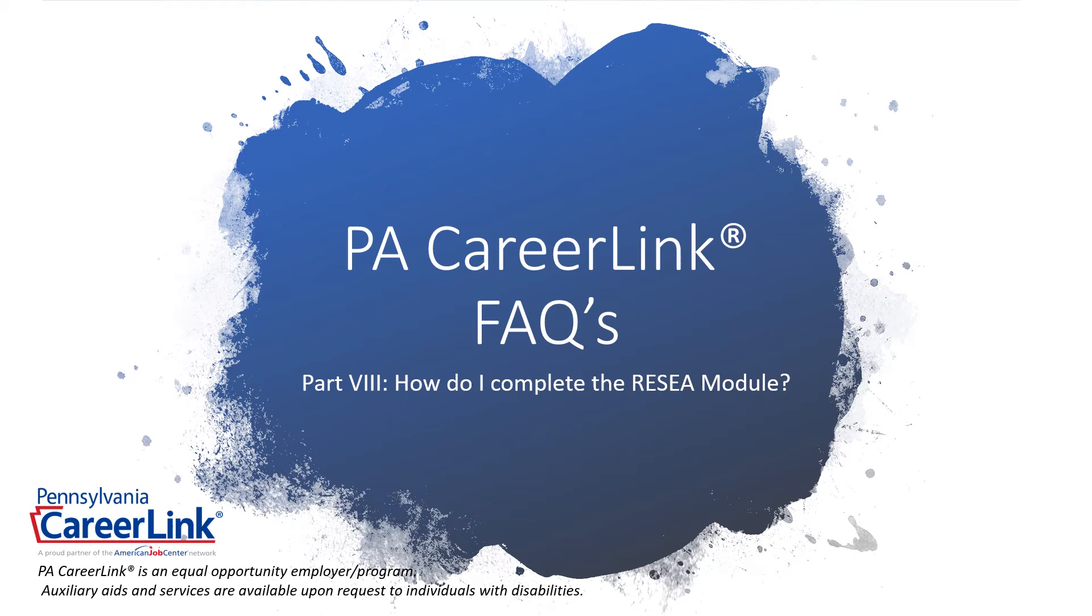Hello and welcome to PA CareerLink FAQs Part 8: How Do I Complete the RESEA Module?